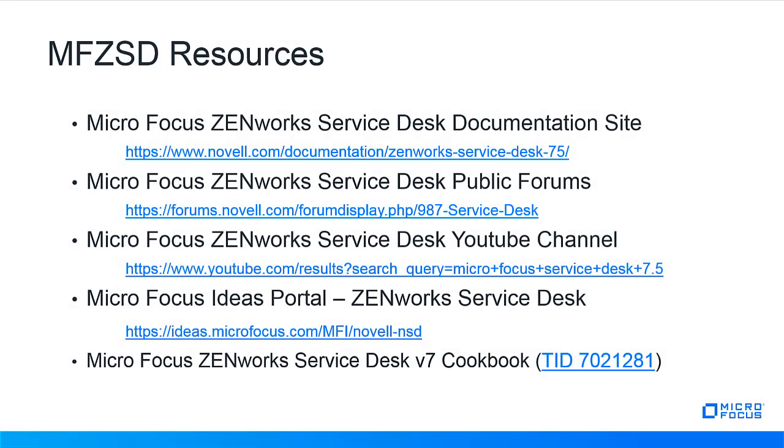Here are some MicroFocus service desk resources that are listed for your convenience. The service desk documentation site where you can find information on your specific version. The service desk public forums to check with colleagues on features and issues you might want to investigate. The MicroFocus service desk YouTube channel has many videos on the service desk capabilities, configuration, settings, and troubleshooting. MicroFocus ideas portal for service desk is where we get some of your best ideas to be implemented in service desk.